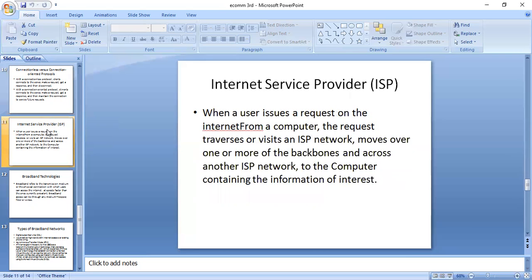Next, internet service provider, or ISP. When a user issues a request on the internet from a computer, the request travels to an ISP network, moves over one or more backbone networks, and across another ISP network to the computer containing the information of interest.